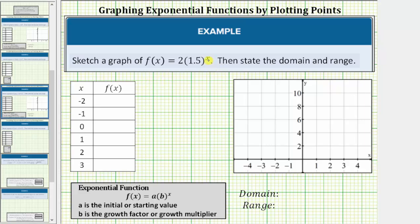We're asked to sketch the graph of the exponential function f(x) = 2 times 1.5 raised to the power of x, then state the domain and range. We will be graphing the function using a table of values. Notice how because the base b, also known as the growth factor or growth multiplier, is greater than one, this function is always increasing — meaning as x increases, the function values also increase.